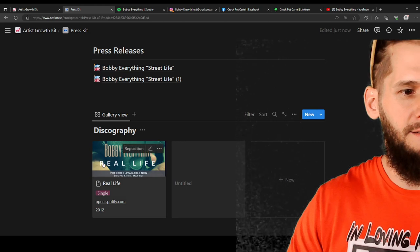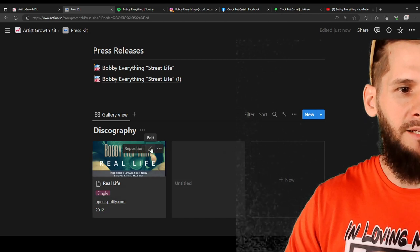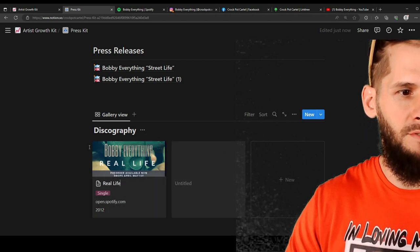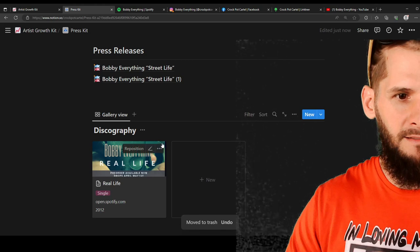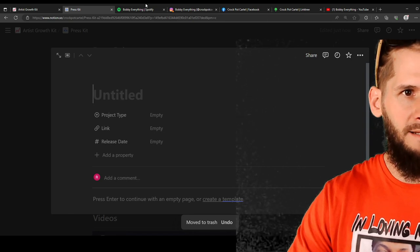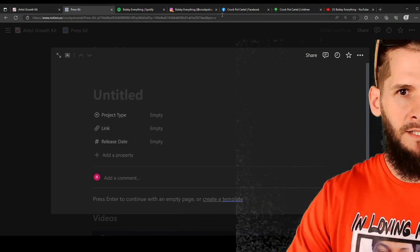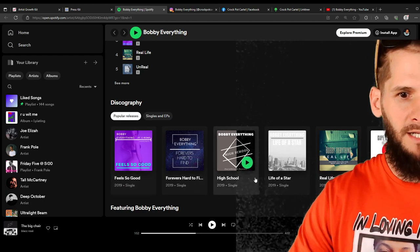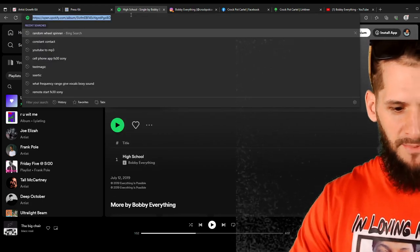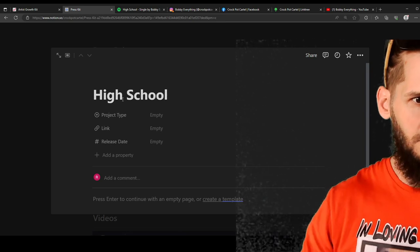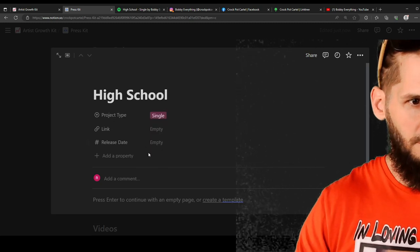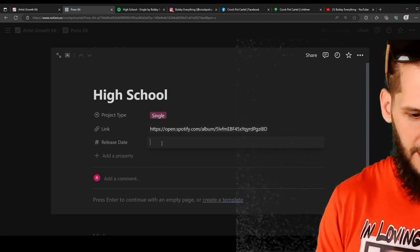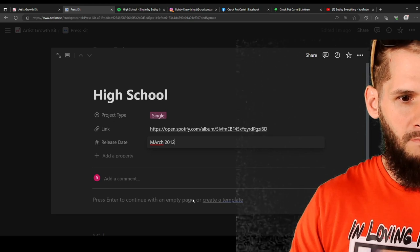Discography. Right here. These are just Spotify links. You feel me? You can click right here and click edit. Change it. You can click right here. You can delete. Delete these because they're mine. Right here. New. Boom. Talk about a project. All right. Let's see what this project is. Just like your discography right here. I dropped a single called Feel So Good. I dropped a single called High School. Let's click on high school. Boom. Copy the link. Copy that information. High School. Project type. Single. Link. Right there. Release date. I don't know. I'm just going to put March 2012. There you go.